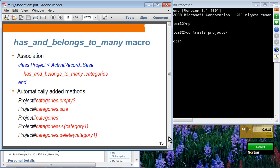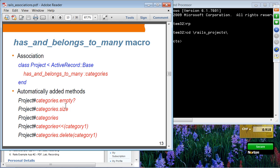Has and belongs to many is for many-to-many relationships. In this case, a project has many categories and categories can have many projects. You can use pretty much the same set of auto-generated methods: empty, size, categories collection.